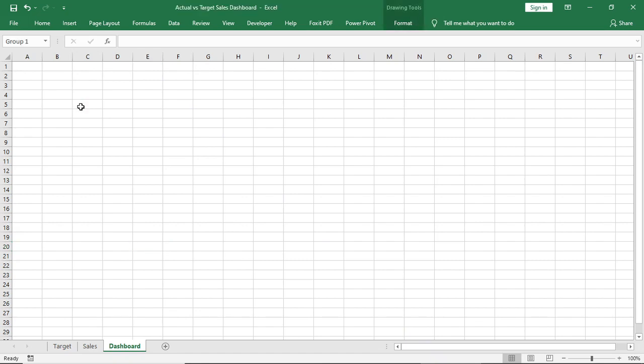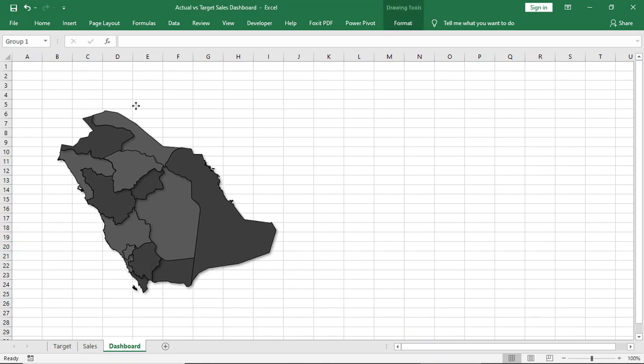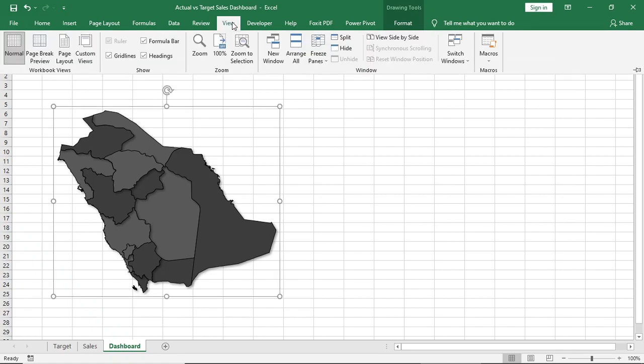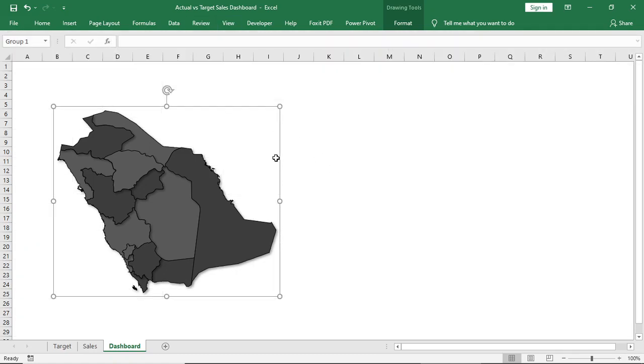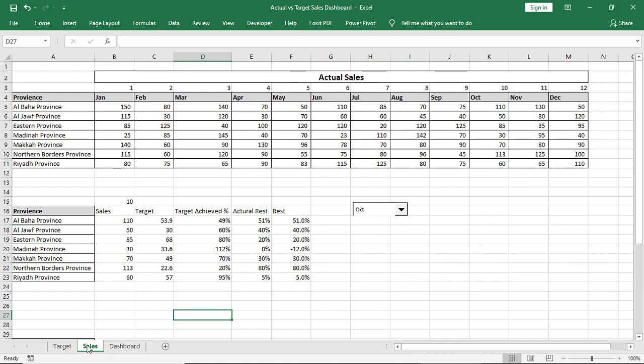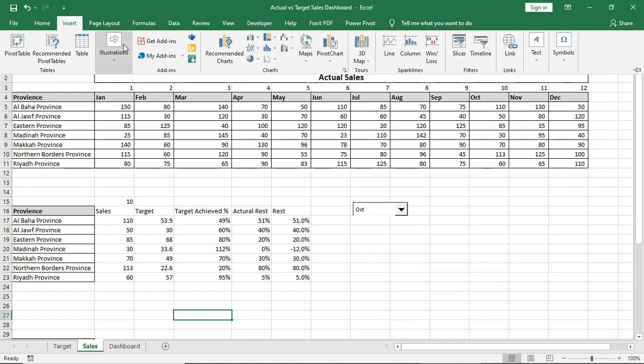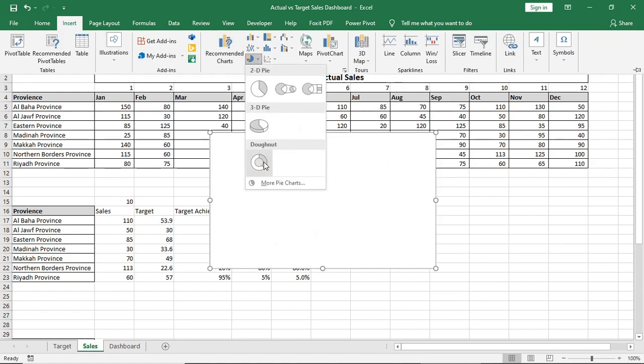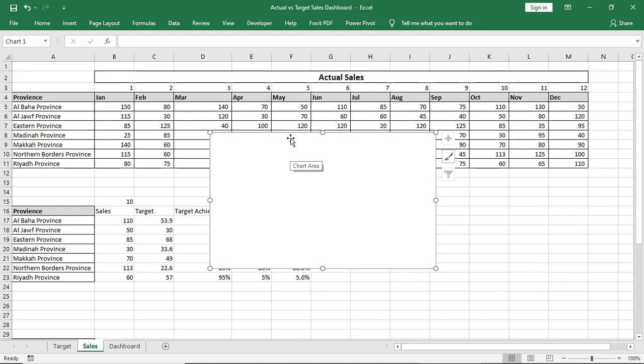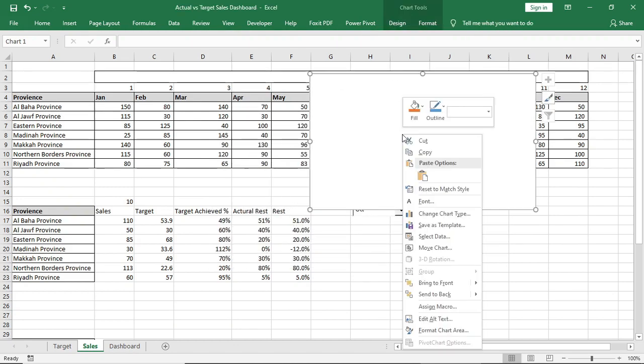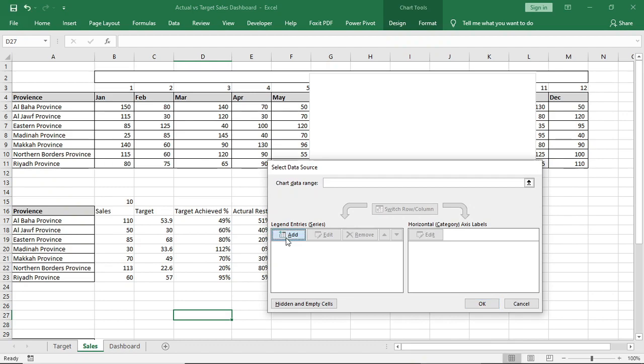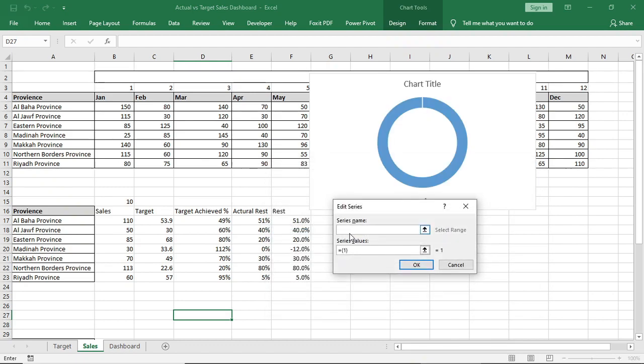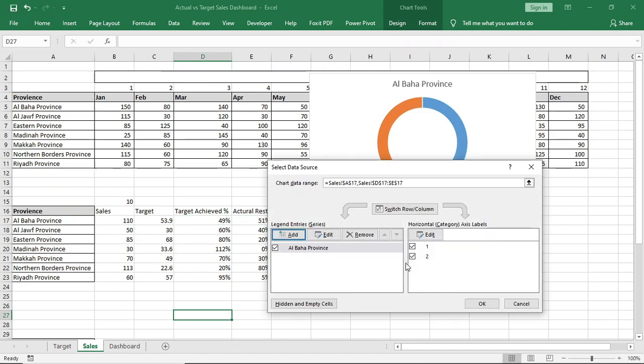Now I'll create target versus actual donut chart for every province of this map. Go to Insert, select this donut chart. Right click, Select Data, Add a Series. Give this province as name and select this as chart data.